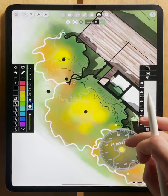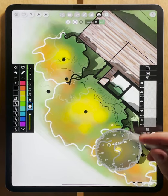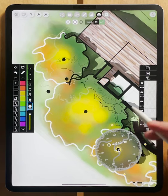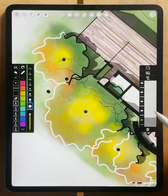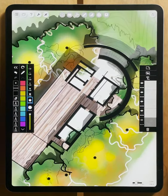Super helpful and very cool — just like that, you have your center dots.